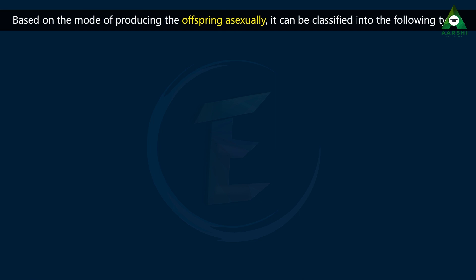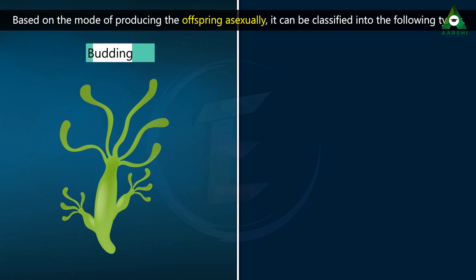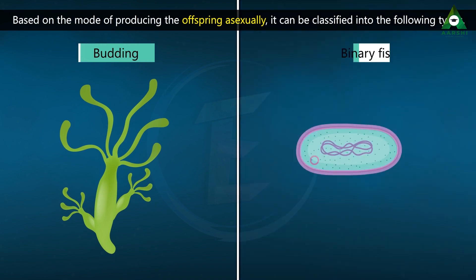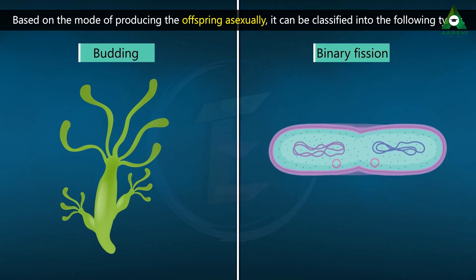The two types are Budding and Binary Fission.